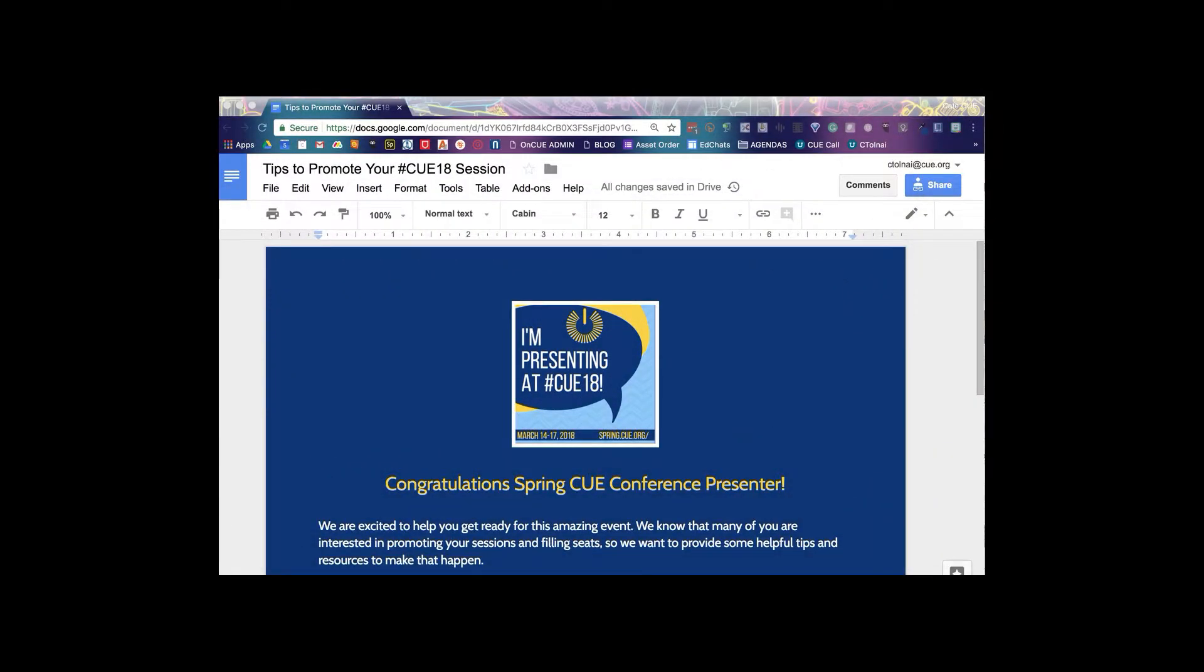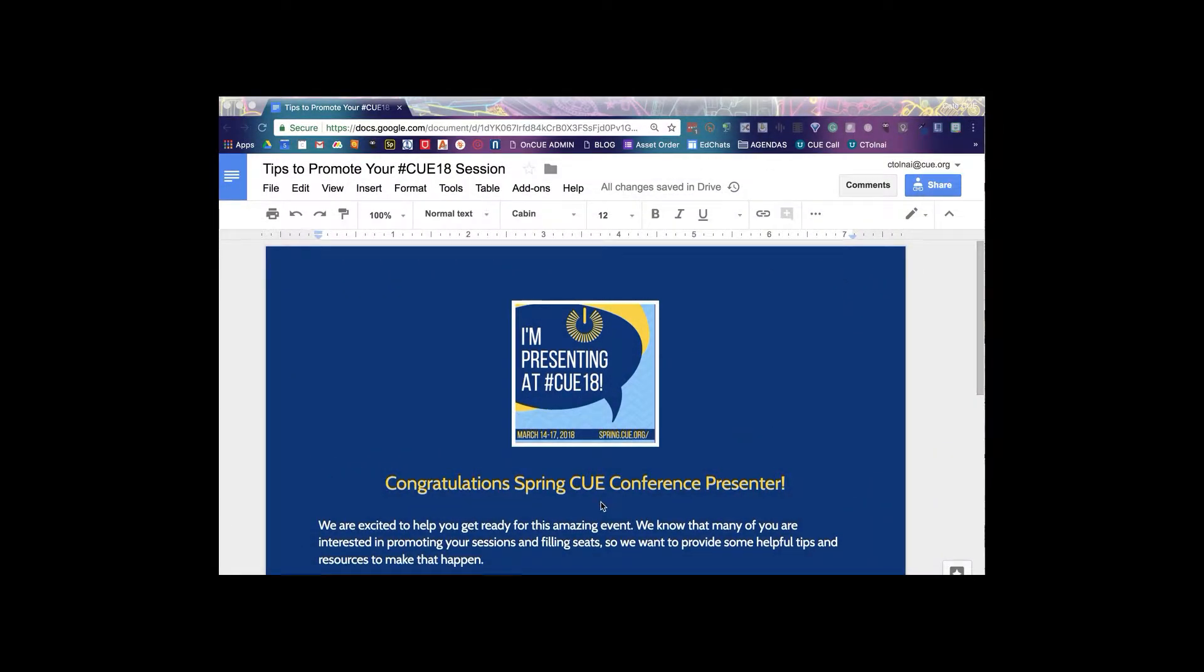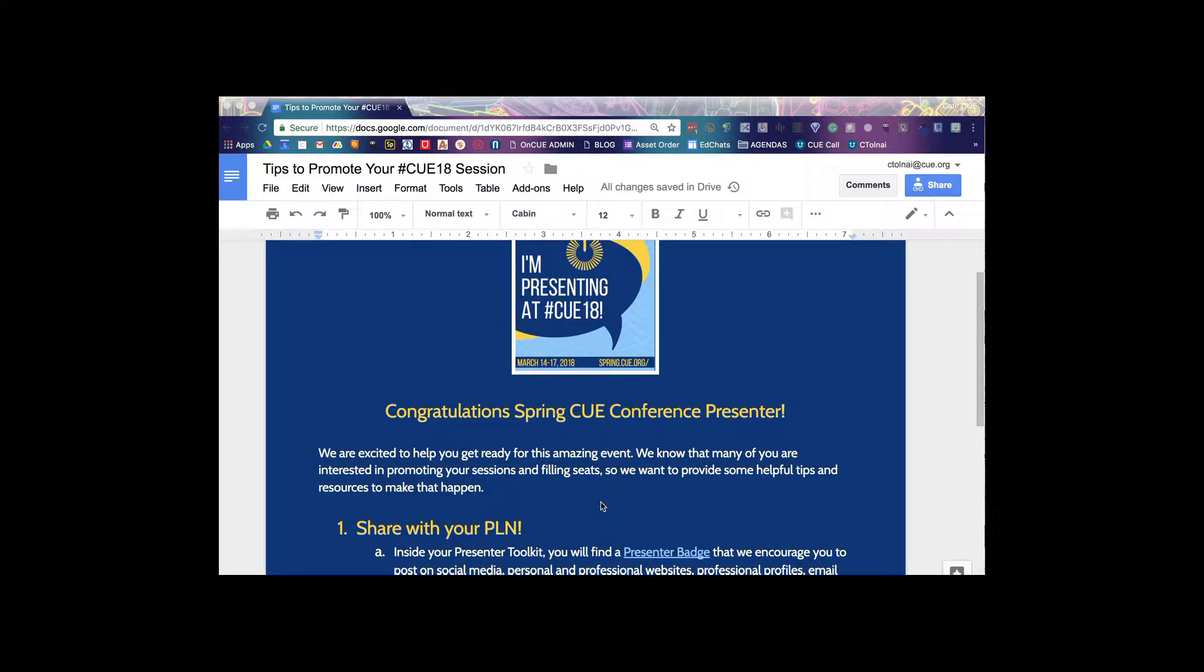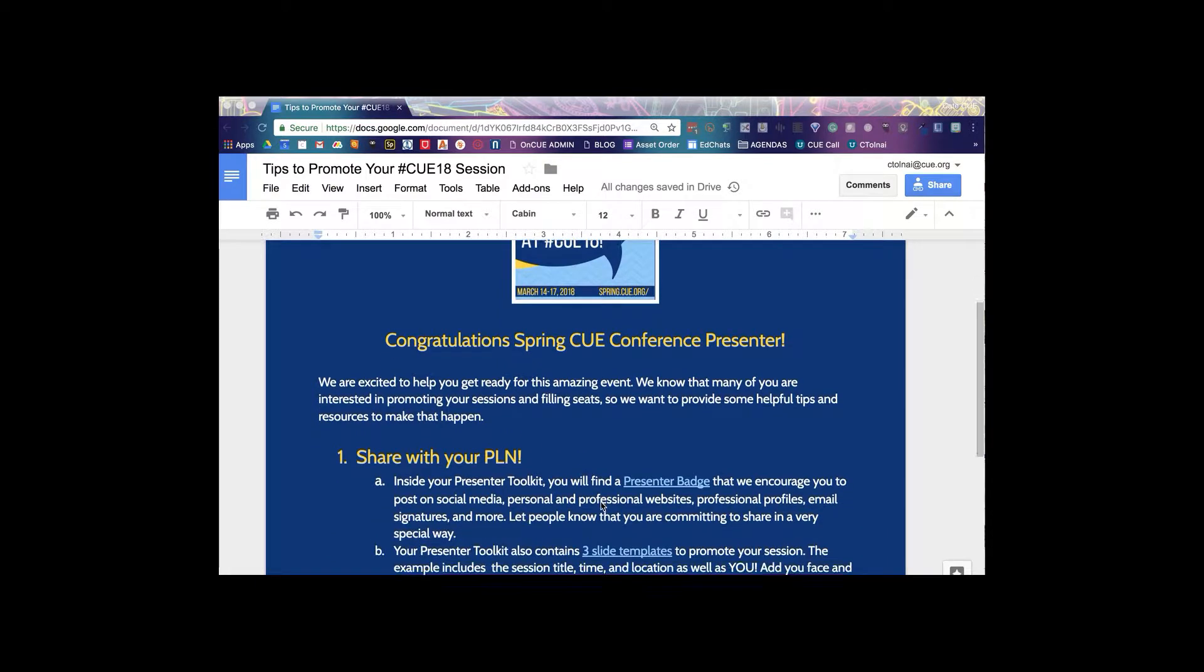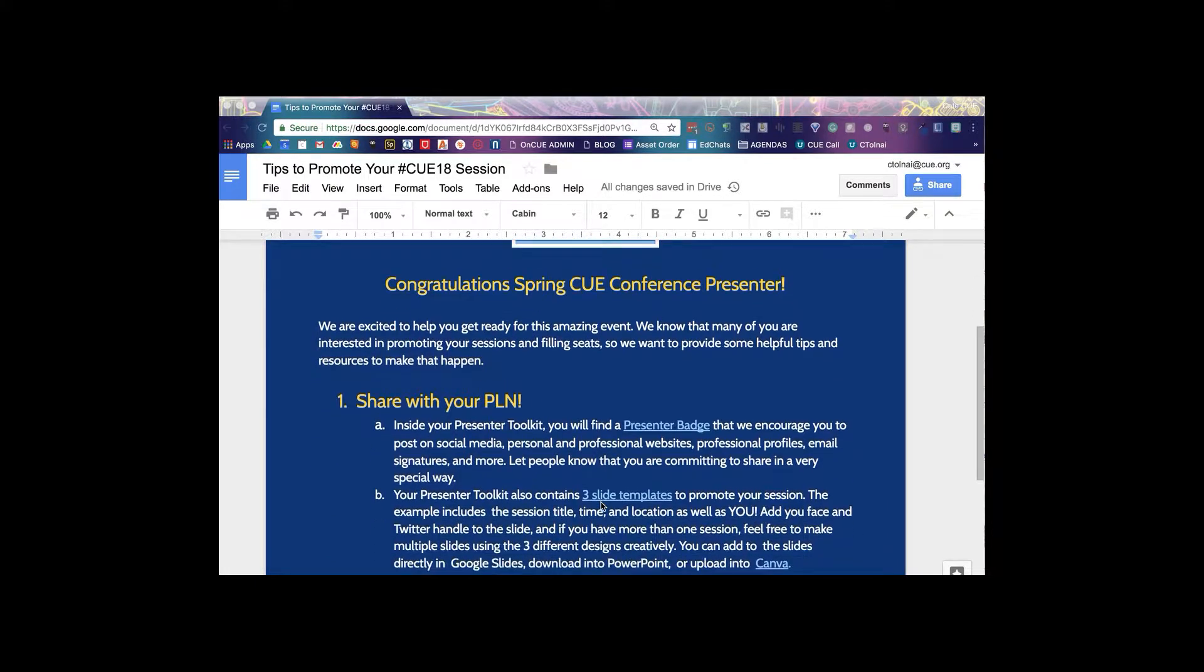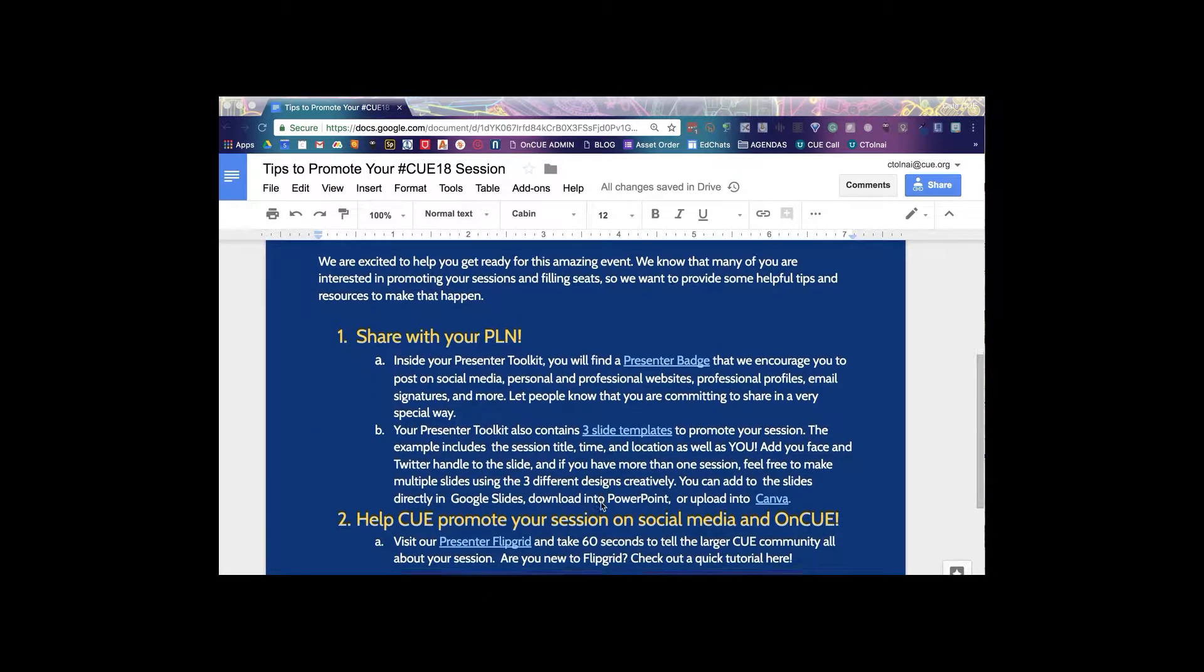Alright Spring Q Presenters, here is a quick tutorial to show you how to leave your Flipgrid in case you need a little support.